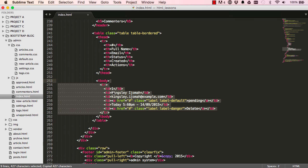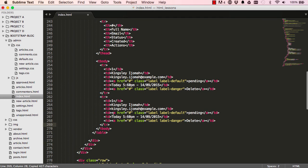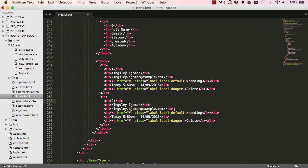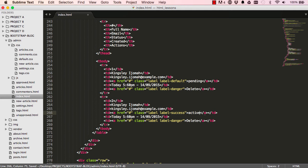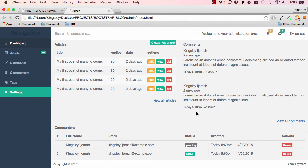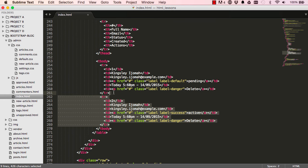And we are nearly done. So paste this here, change this from one to two, change default to success, and then change pending so it's active. So let's see, there we go. So I'm going to copy this and paste it twice.